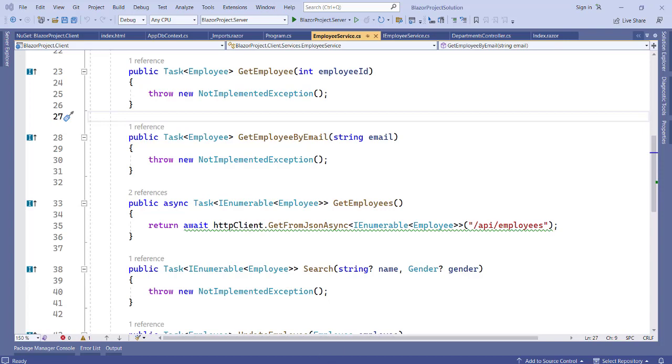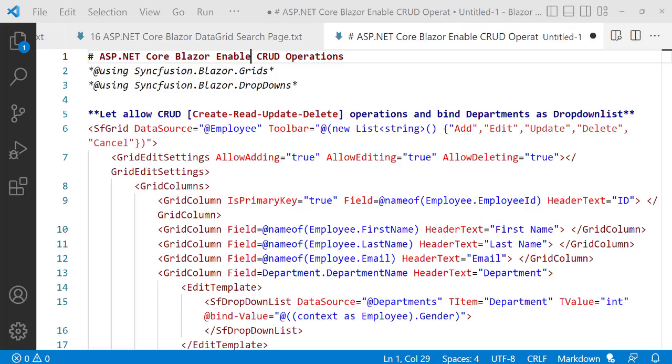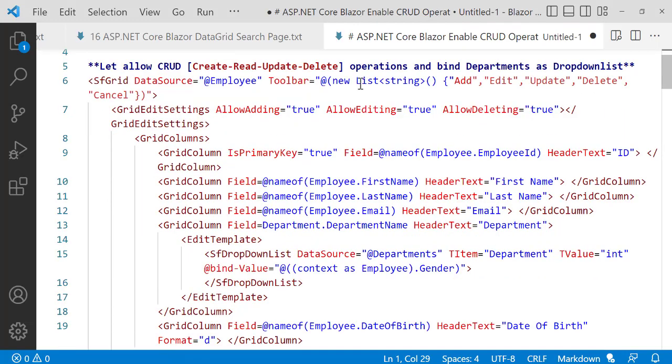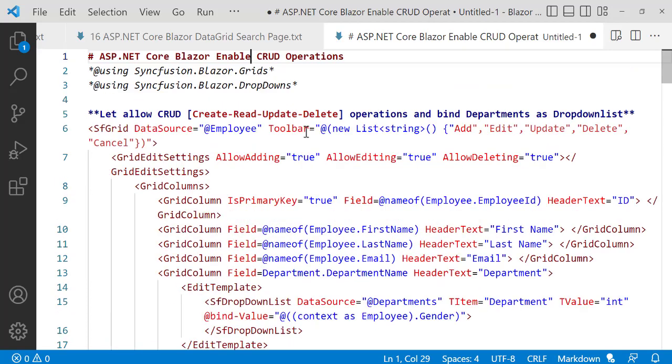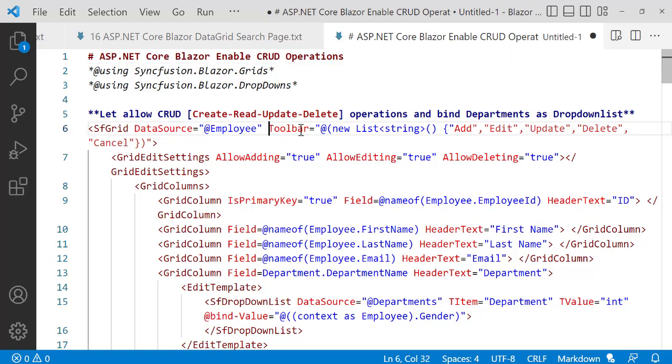In our notes here, this is what we have. First of all, in order to add create, read, update, and delete operations, this is what you're going to do. We have to indicate an SF Grid, so we have a data source and we're going to have our toolbar. Let's copy this and we're going to add it into our toolbar.